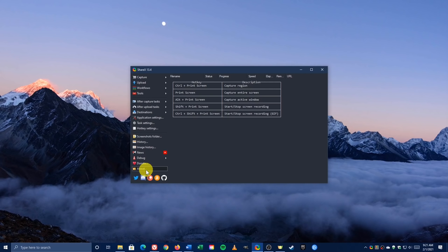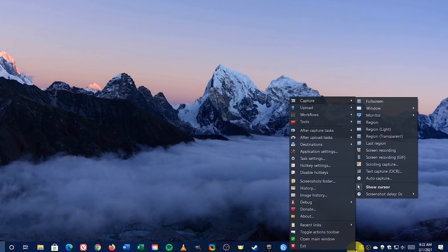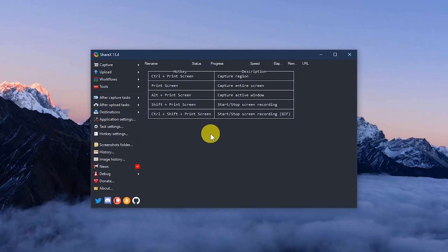When you launch ShareX, there are two ways that you can use it. You could use the program window itself to access the various tools. Another method is to minimize the window, go to the system tray, look for the ShareX icon, and right click on it. You'll find the same categories listed here as well. For the purposes of this video, we'll use the program window for each tutorial.